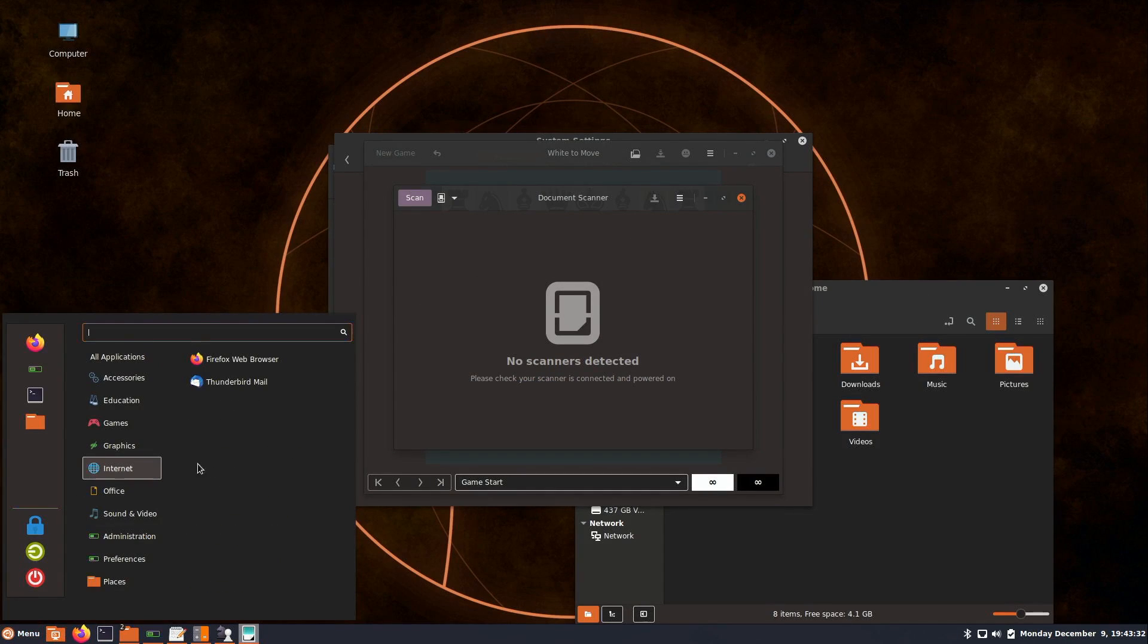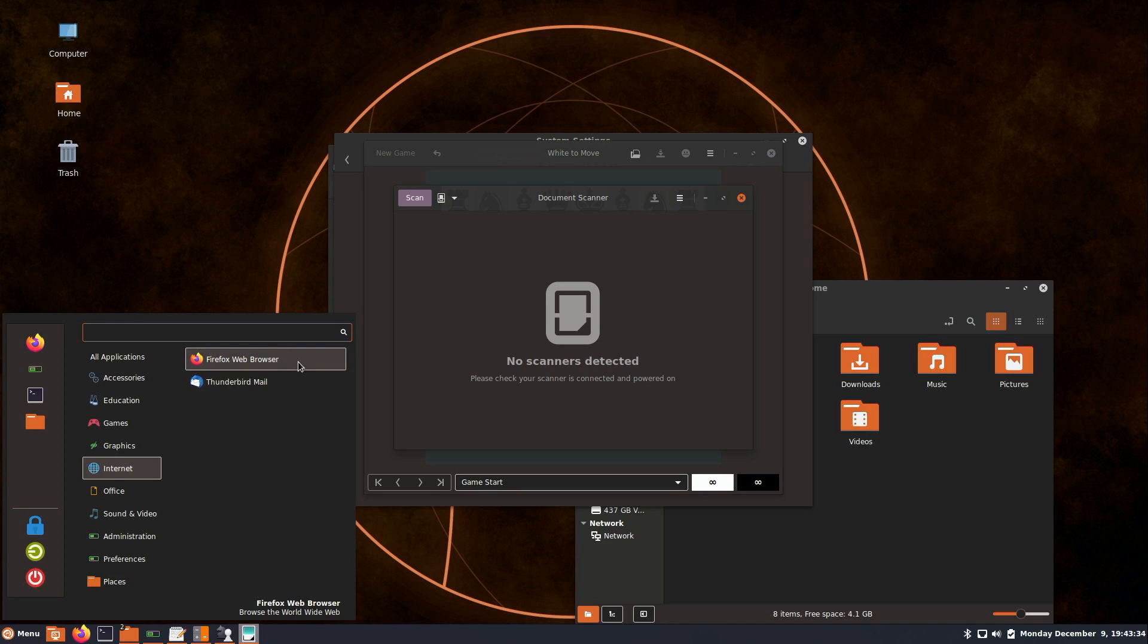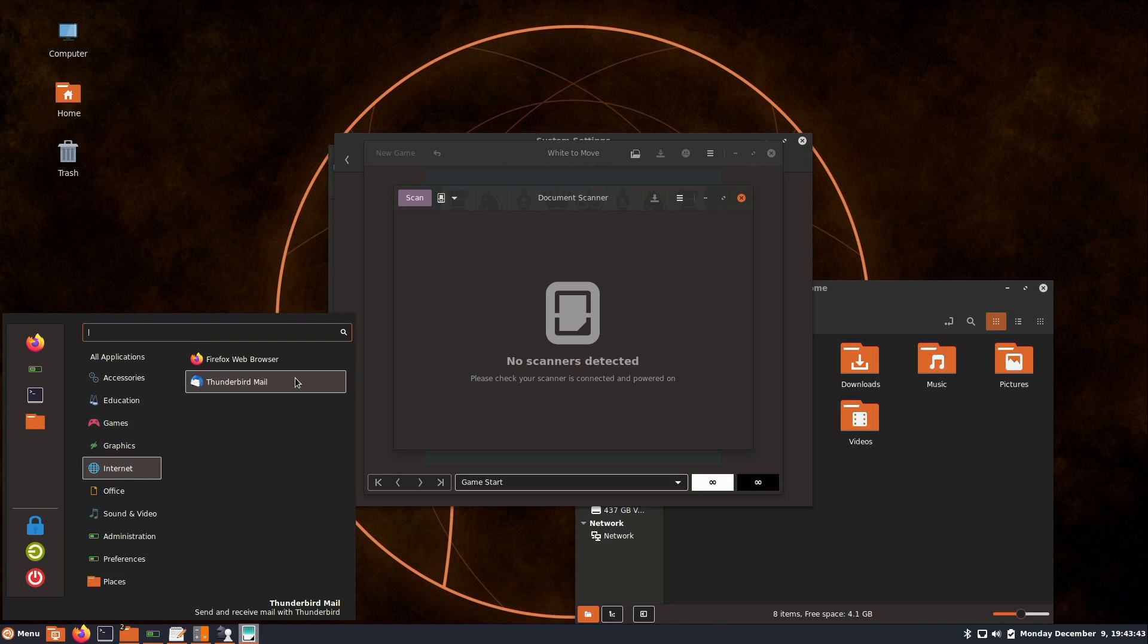Under Internet, we have Firefox as our default browser and Thunderbird as the default mail client. Two of my favorite choices. That's actually what I use. I use Firefox and Thunderbird, so definitely glad to see those here.